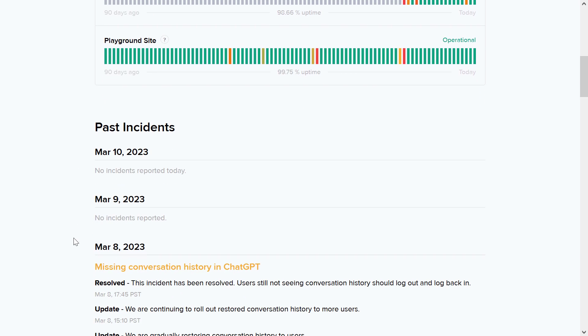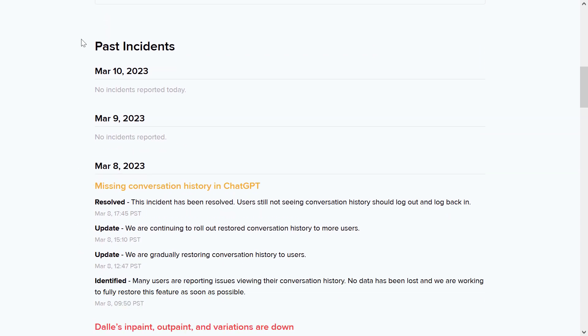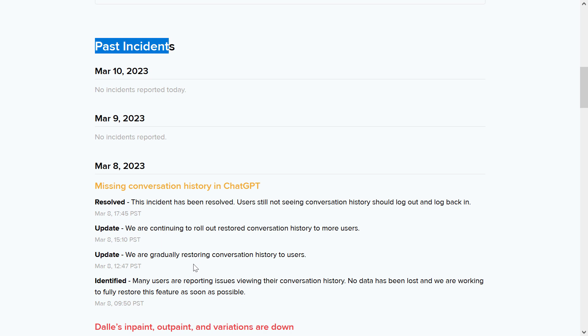You can also get more information about the past or current incidents ChatGPT has been experiencing or is experiencing currently with their products.